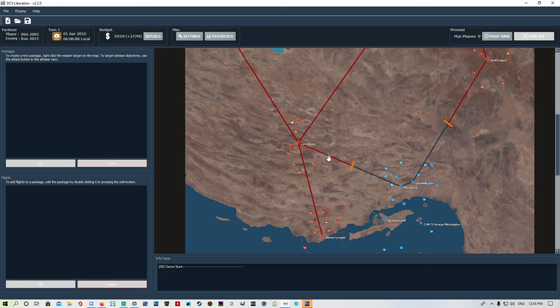You get the same deal with threat rings and all that stuff. So that is how you set up an initial campaign for yourself. I will go through the differences on the next video on how to set up your first turn like we did previously.